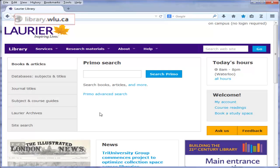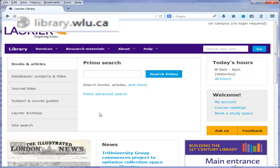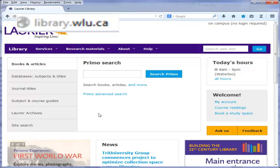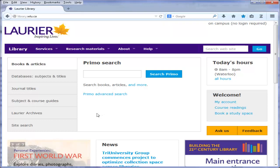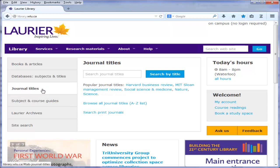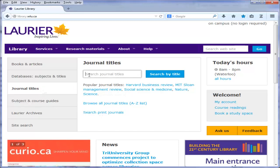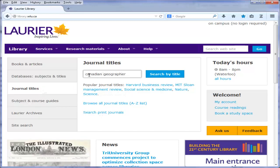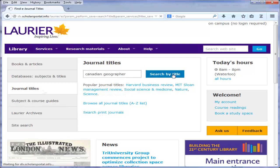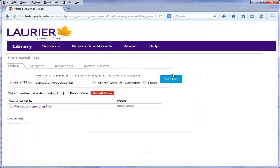Let's now start at the library homepage, library.wlu.ca. Click the link on the left side of the page to journal titles. Then, type the journal title into the search box in the middle of the page and click the search button. If the journal is available electronically, you'll see the title appear in the journal title section below the search box. Click this link.